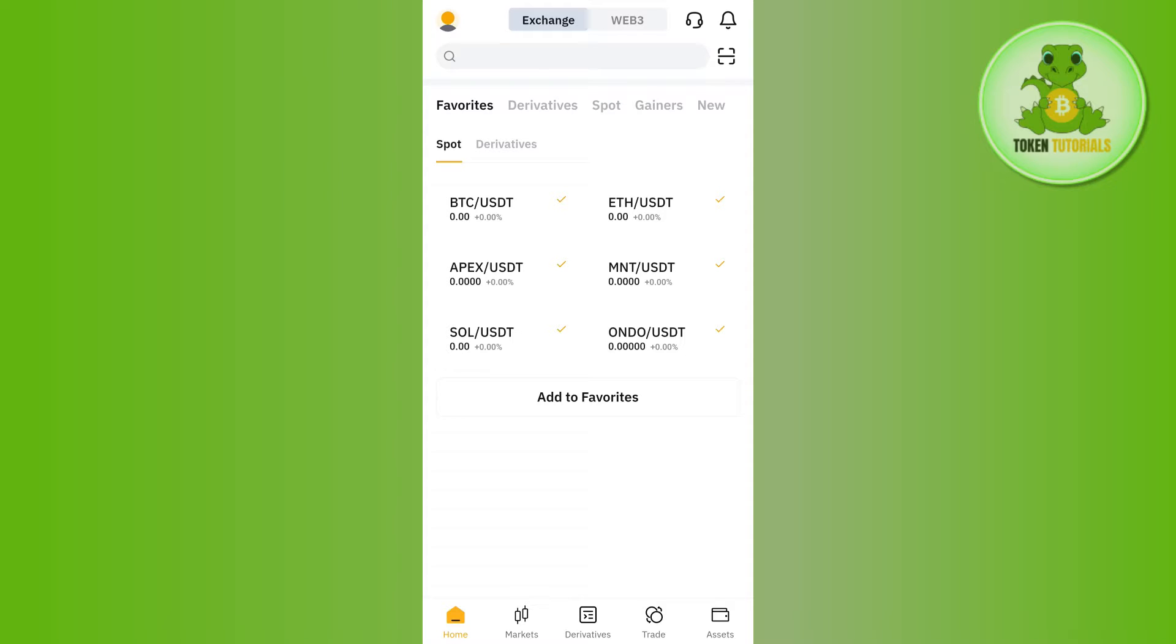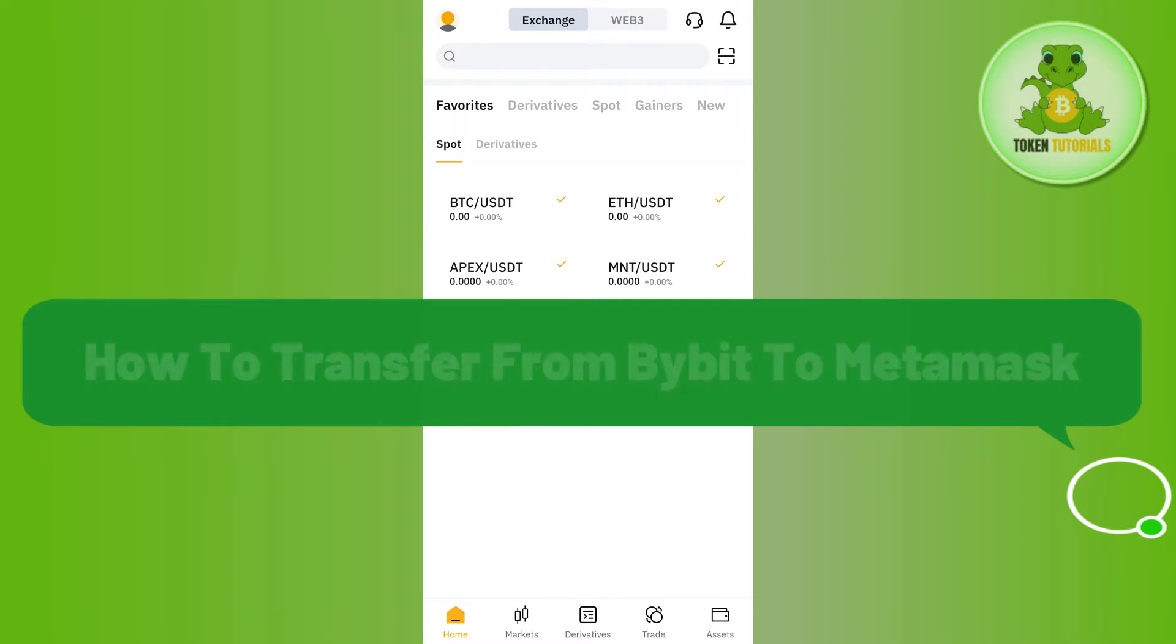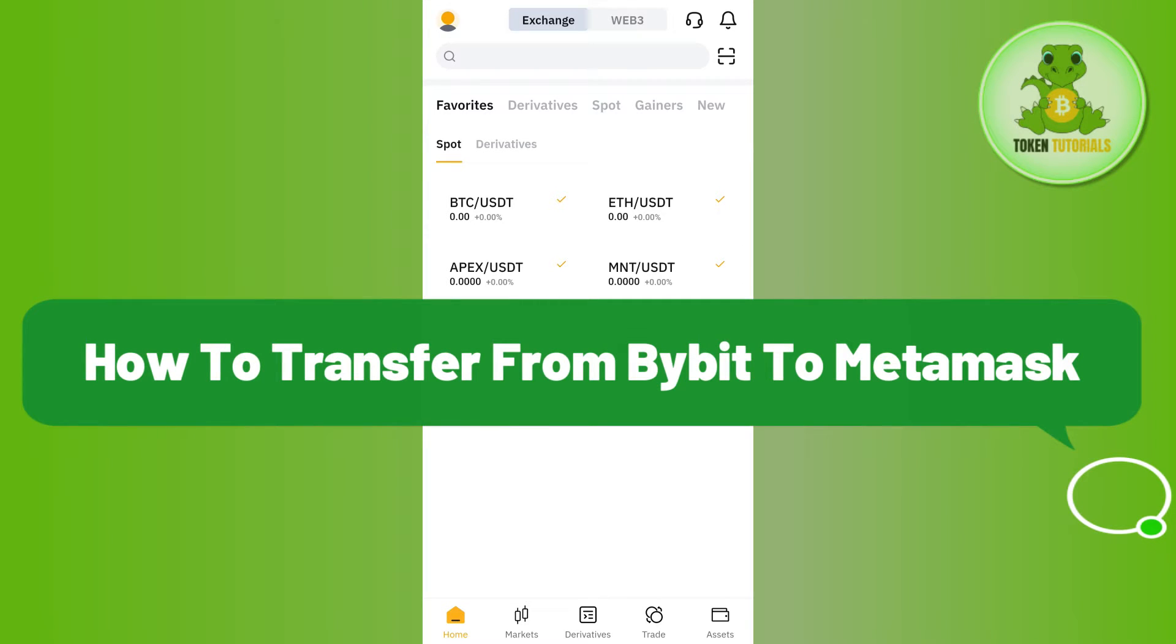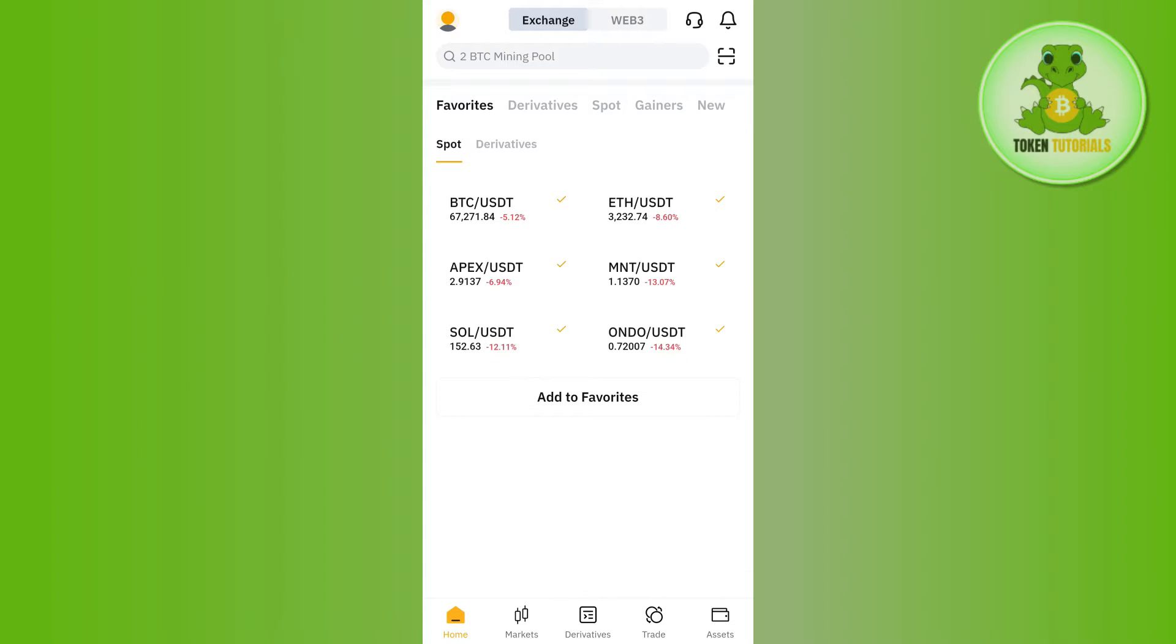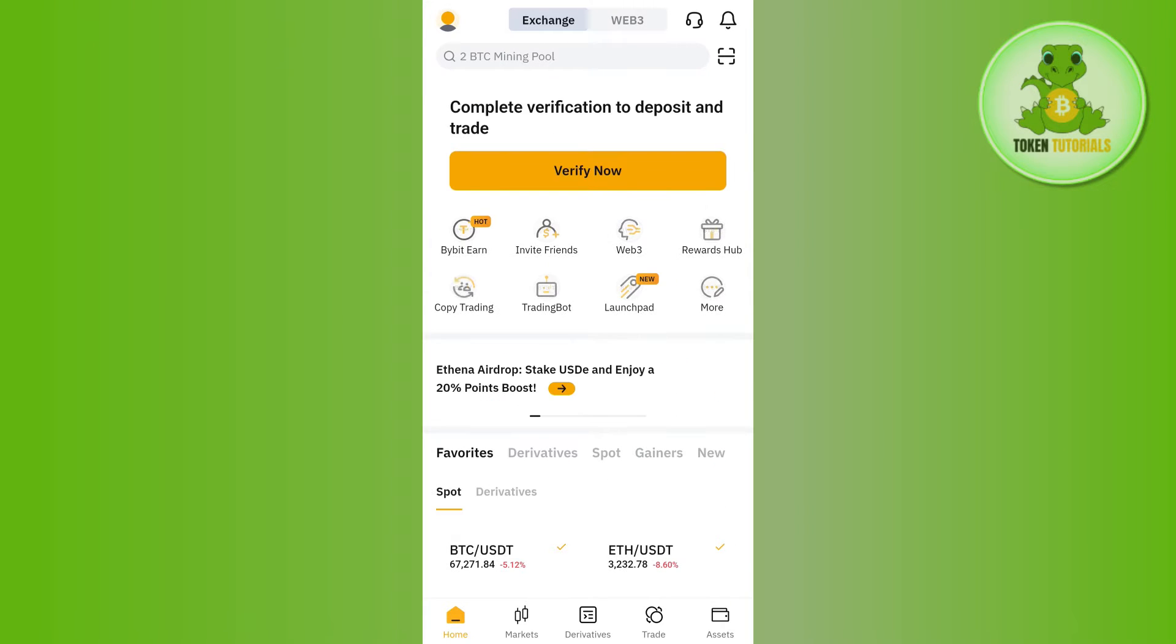Hello everyone, welcome back. In this video, I will show you how to transfer from Bybit to MetaMask. For that, you need to first launch your Bybit mobile application and then login into your account.